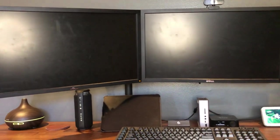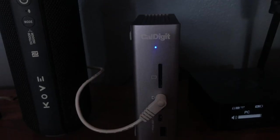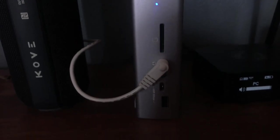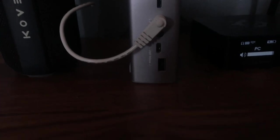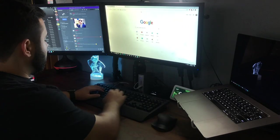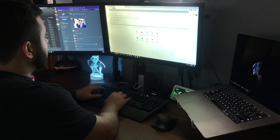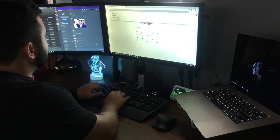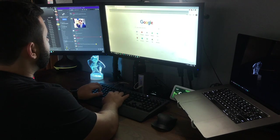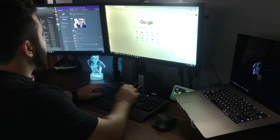The first one being the CalDigit TS3 Plus which powers the peripherals you see on the desk. It controls my monitors, keyboard, mouse, headphones and charges my laptop all at the same time with just one cable.